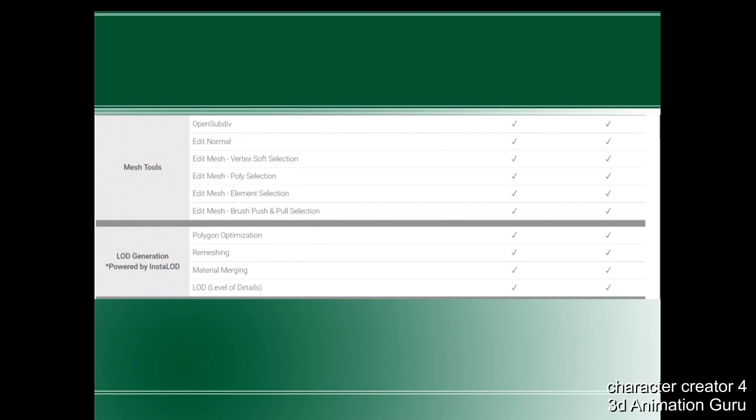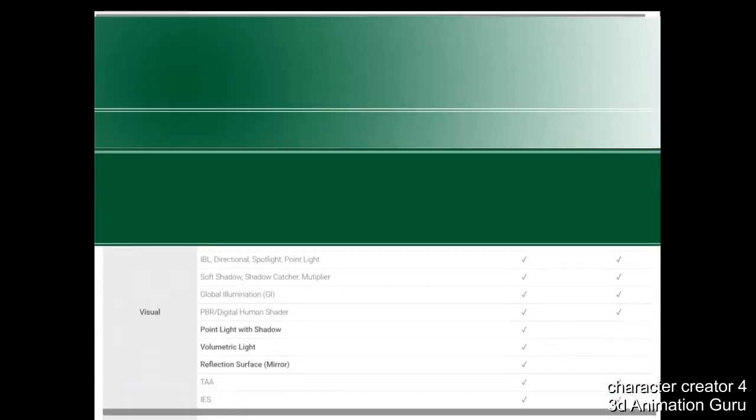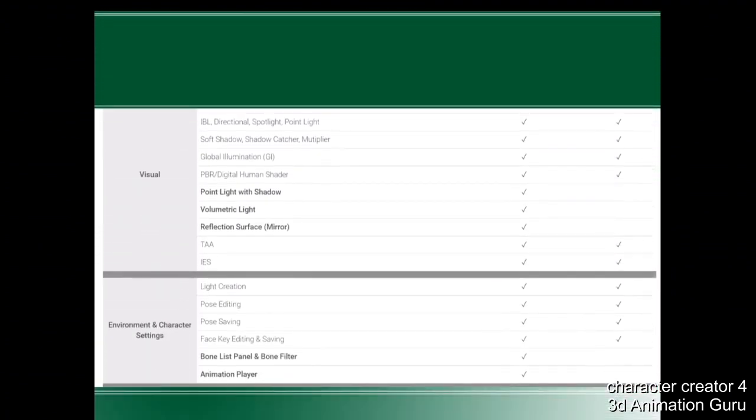For the viewport rendering, they added point light with shadow — back then there was no shadow, you only had light from one side. I'm not expecting that limitation in Character Creator 4. They also added volumetric light and refraction surface, which were not in Character Creator 3.